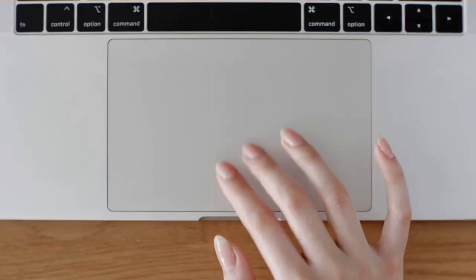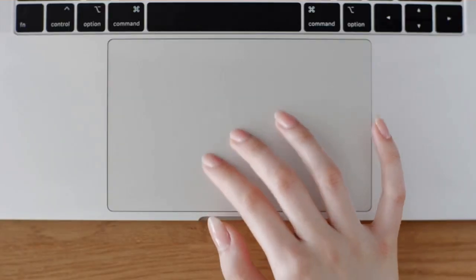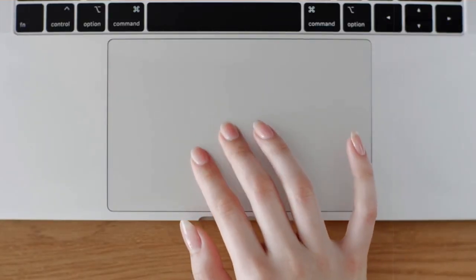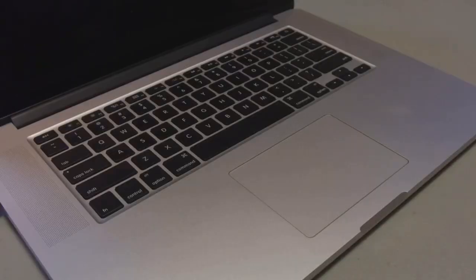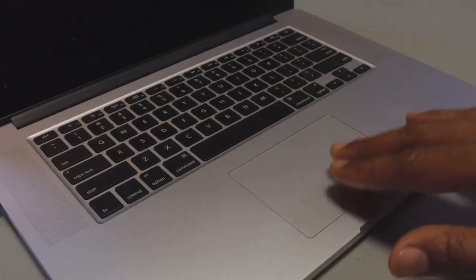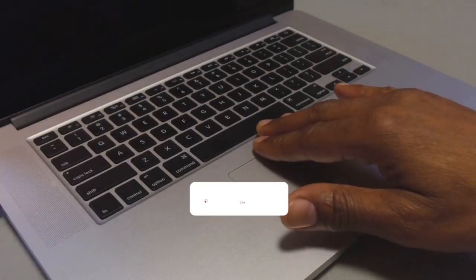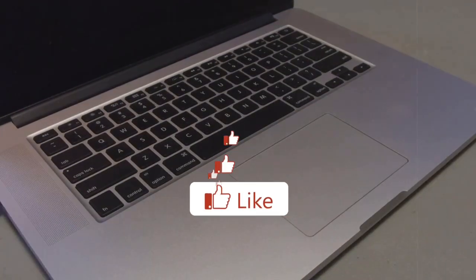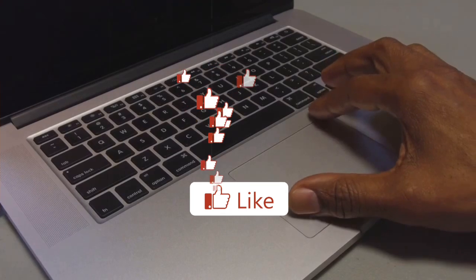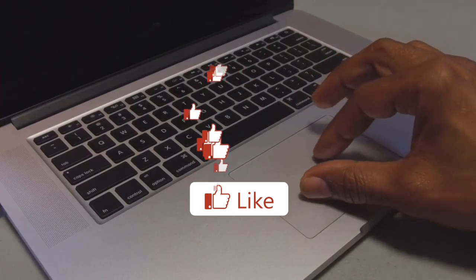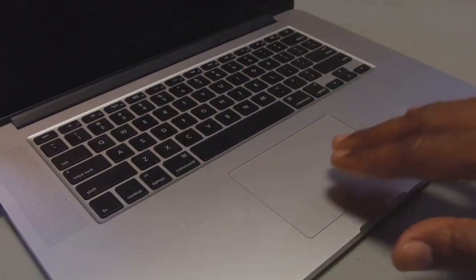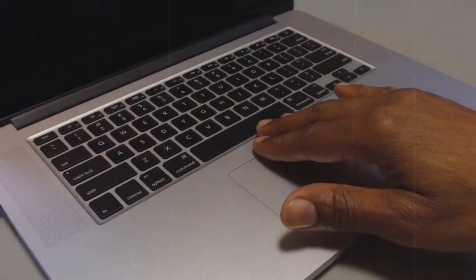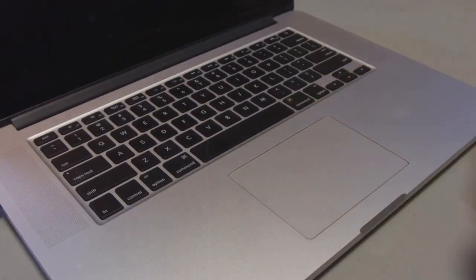Discover how to use the trackpad with gestures that enhance your productivity. Use pinch to zoom for easy magnification, three-finger swipe to switch between apps, and four-finger swipe to access mission control. Customize your trackpad settings to suit your workflow and boost efficiency.